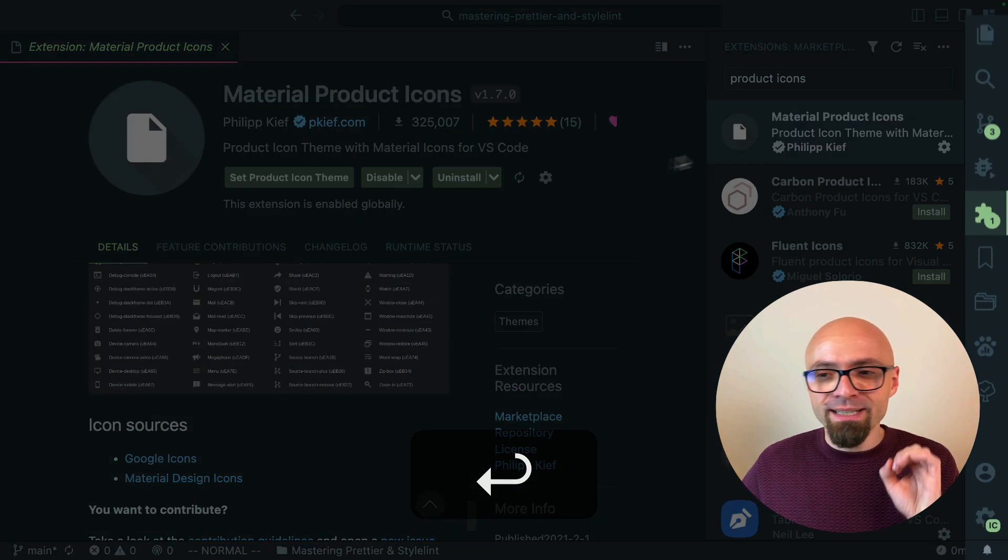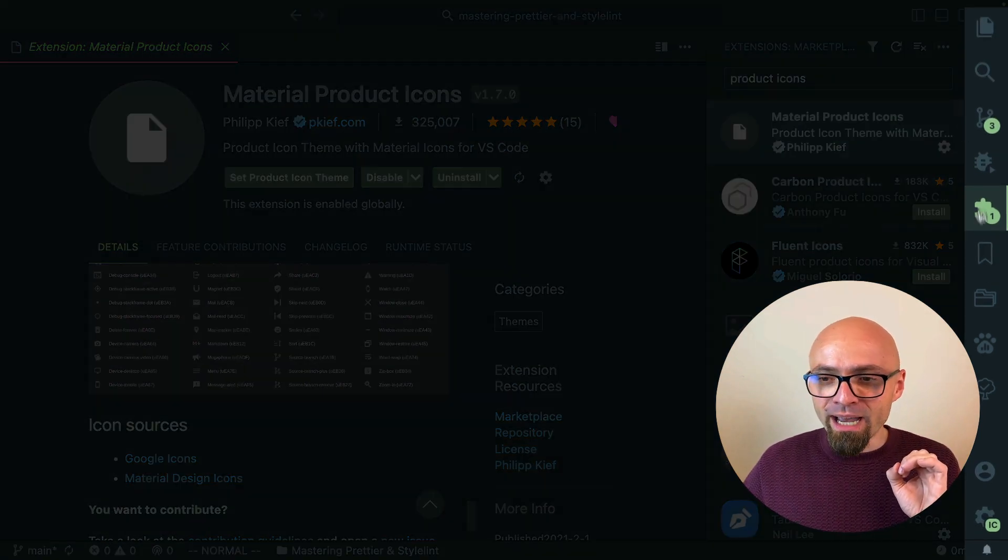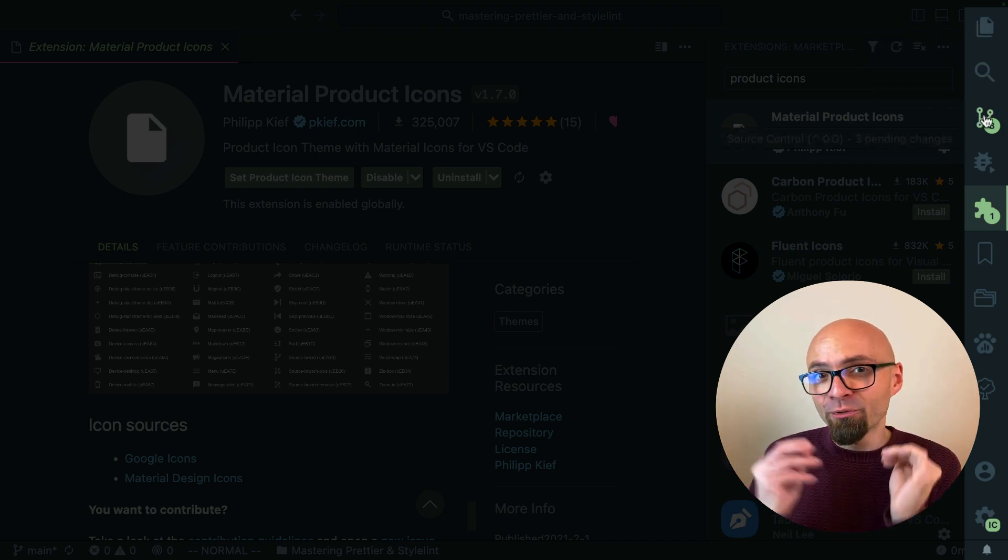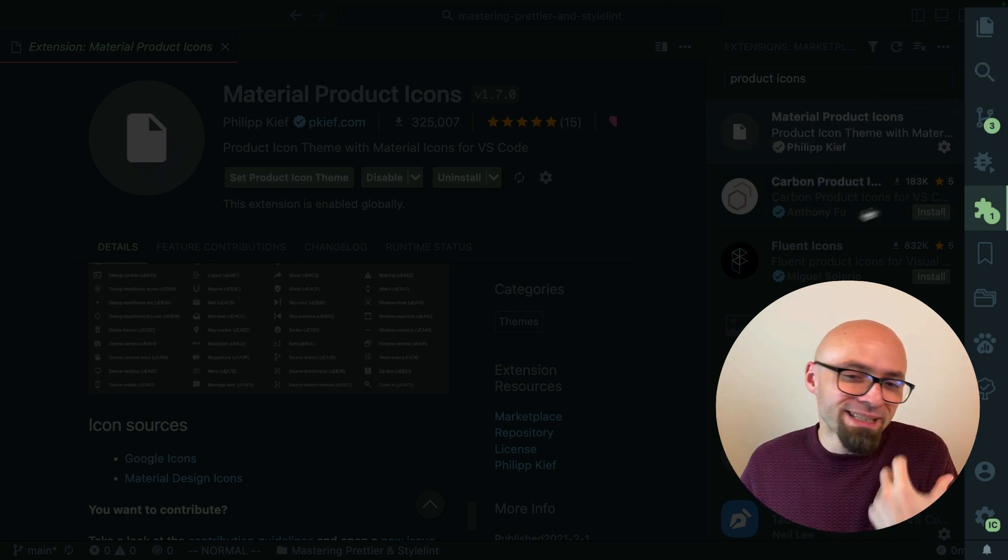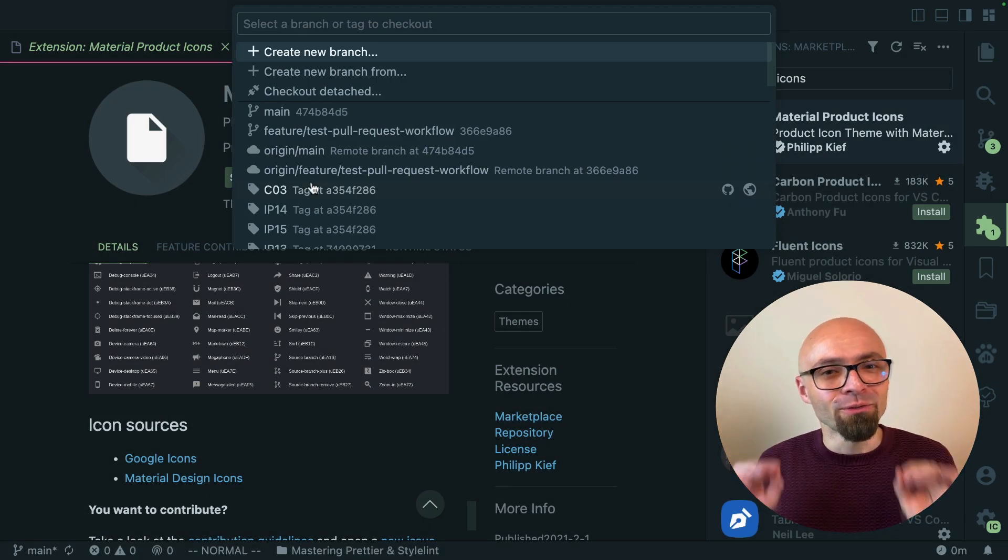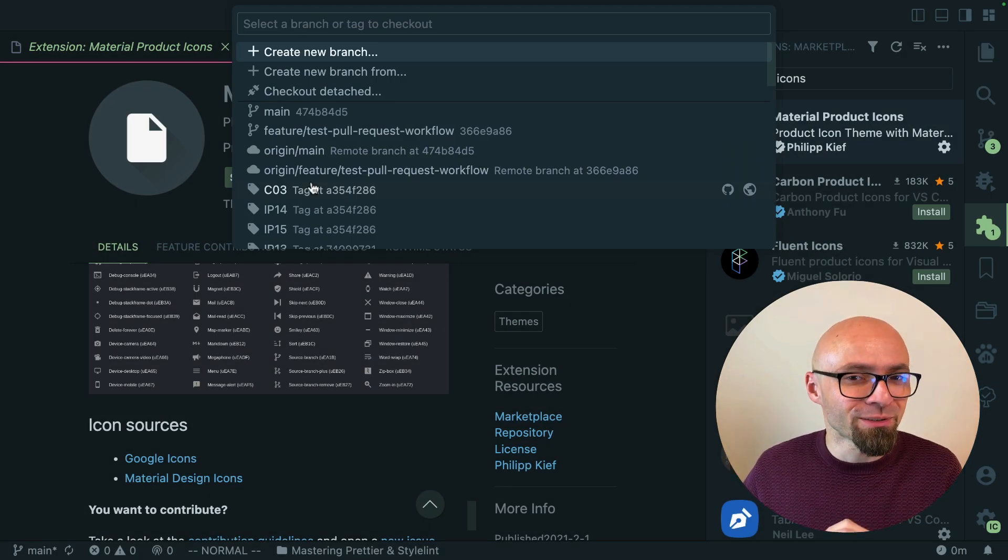And you're going to see that my icons here in the sidebar are changed. They are a little bit fuller, a little bit nicer than default icons of the Visual Studio Code interface.